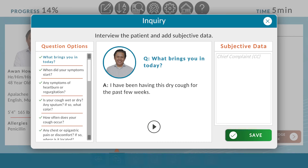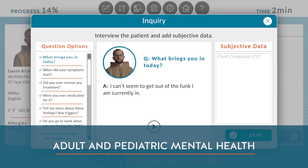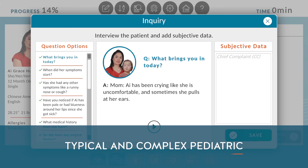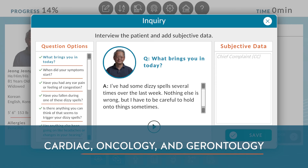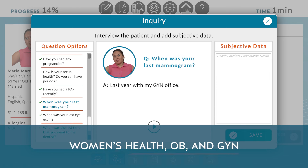This series includes scenarios and clinical content such as typical and complex adult encounters, adult and pediatric mental health encounters, typical and complex pediatric encounters, cardiac oncology and gerontology encounters, as well as women's health OB and GYN encounters.